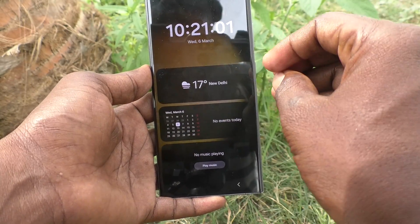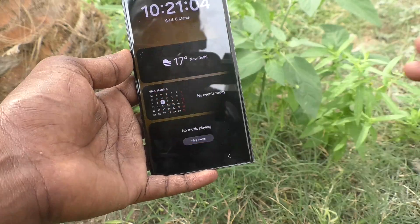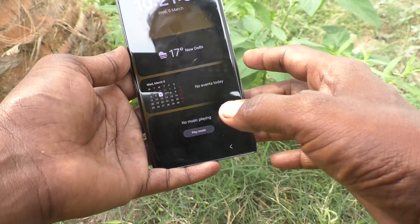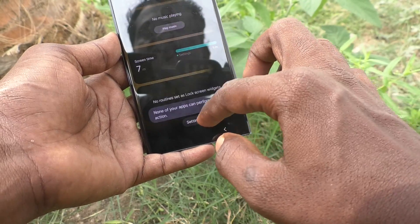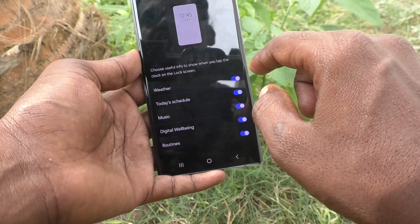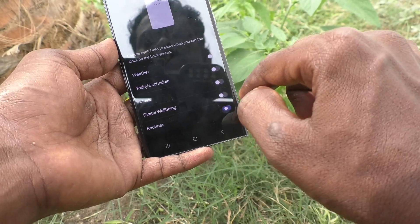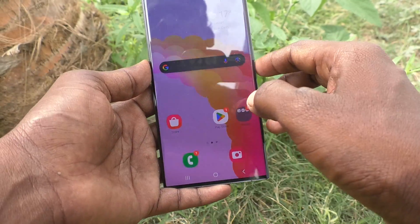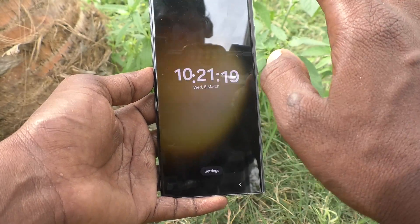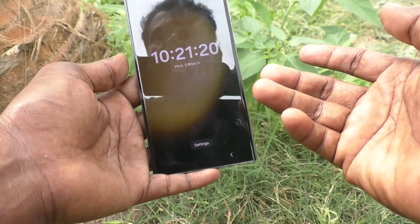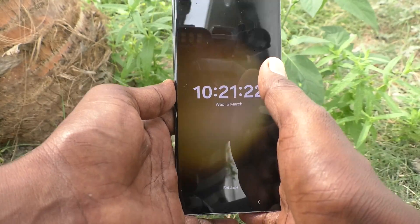In this way you can easily customize lock screen widgets. If you want to turn off all widgets, you can do that too. Just go to Settings and turn off all the buttons. No widgets will be available on the lock screen clock — as you can see, there is no widget now.